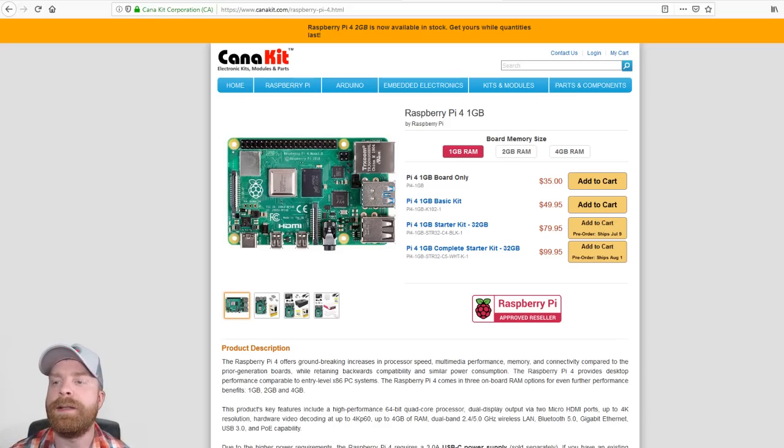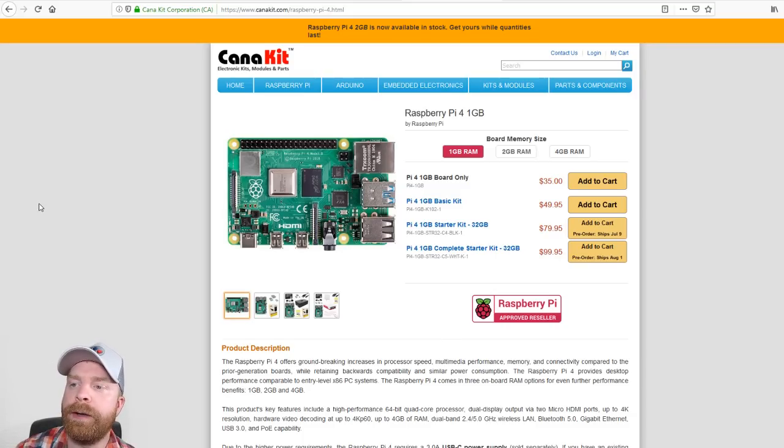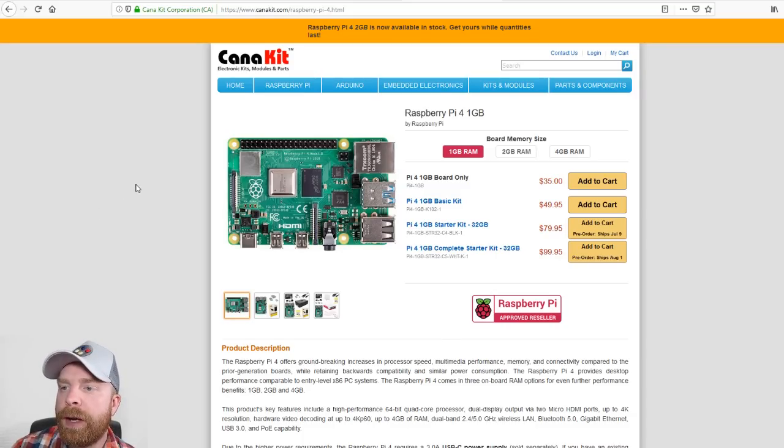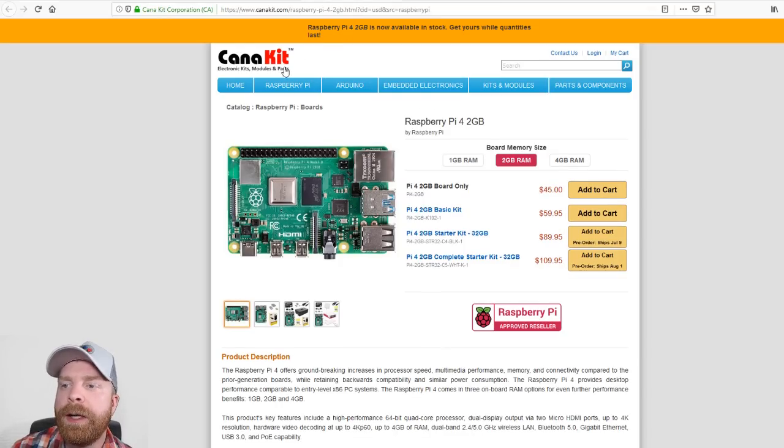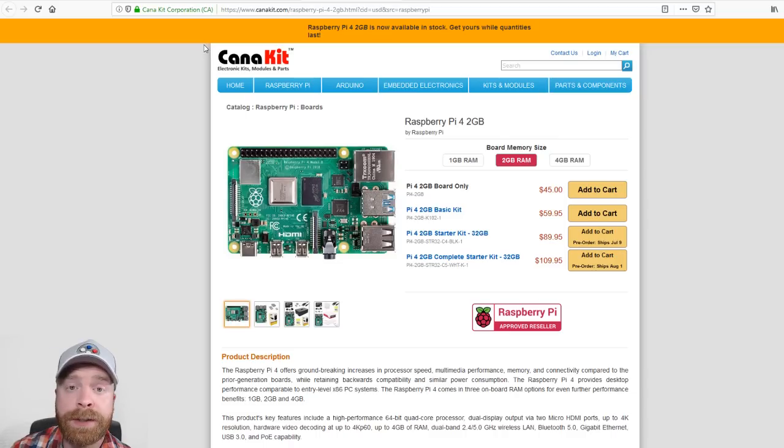And if you look at the differences between the 1, 2, and 4GB of RAM, so the 1GB of RAM is sitting at $35 here. 2GB of RAM is $45, so an extra $10,